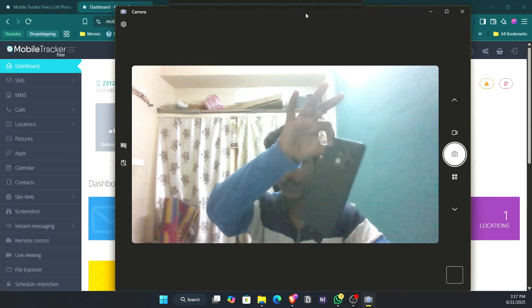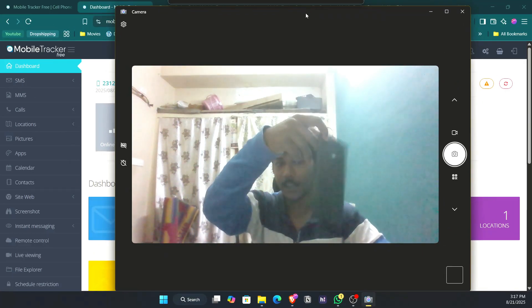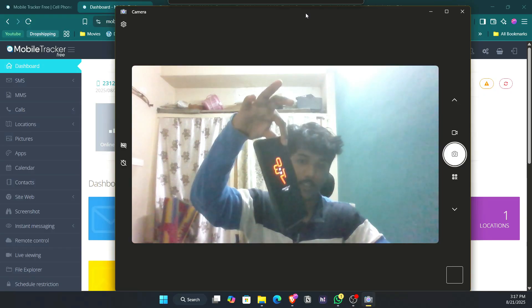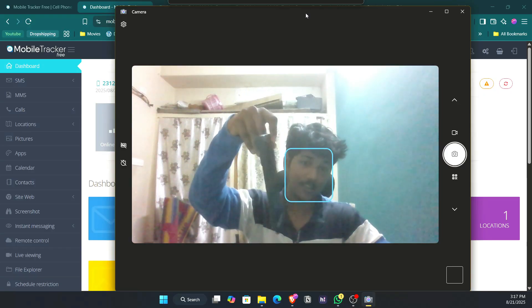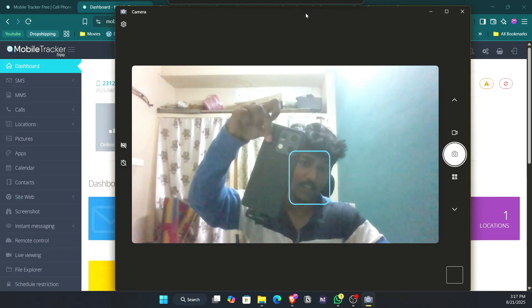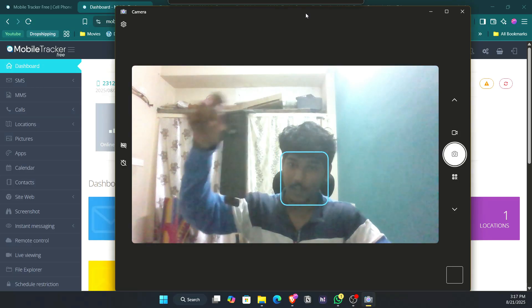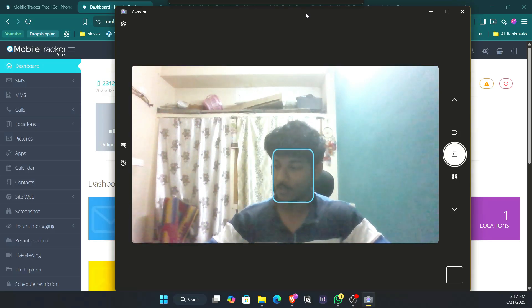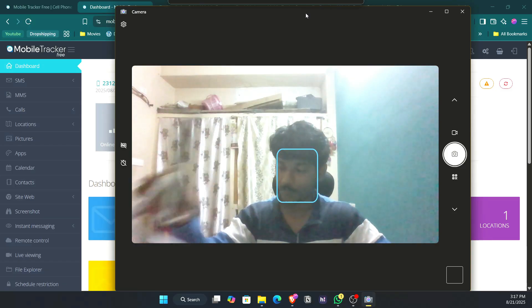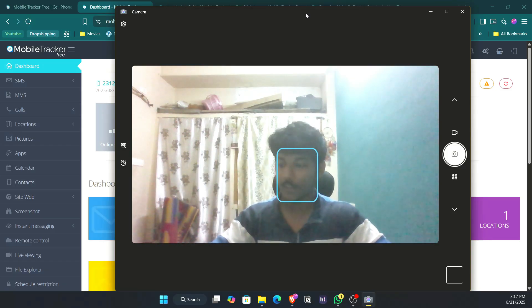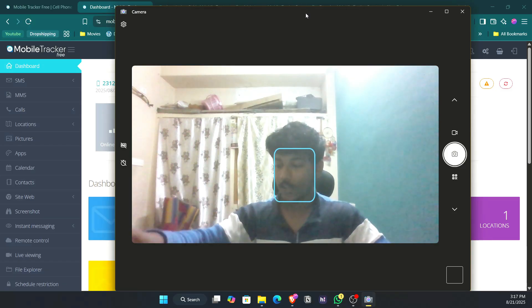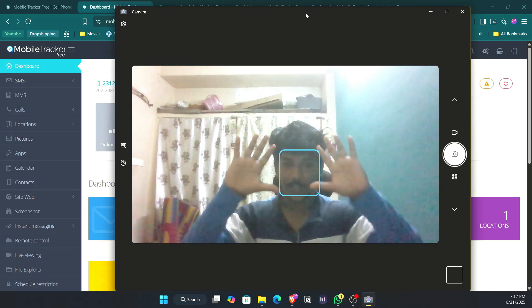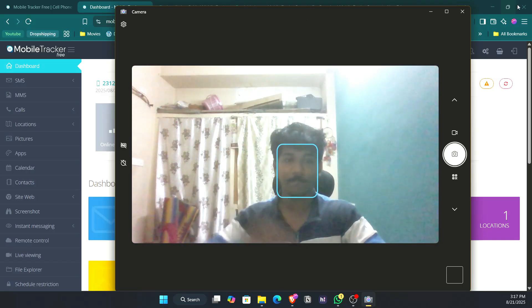I'm not touching the device at all and it is my personal phone — the latest updated Android, it's Android 15. I'm putting it here on this phone holder and putting it aside, not touching it at all. I'll show you what you can do with this.